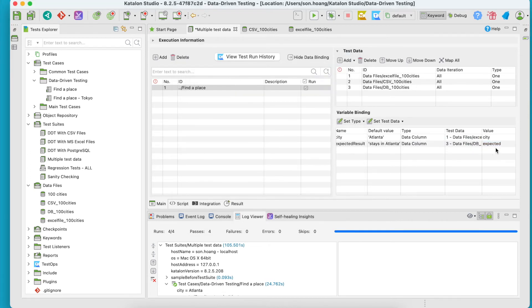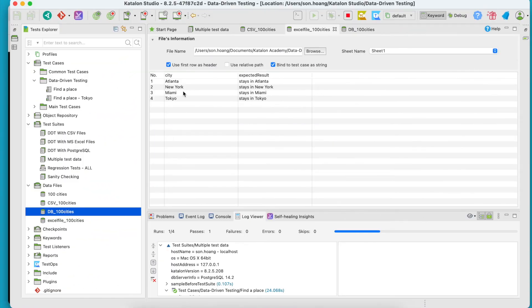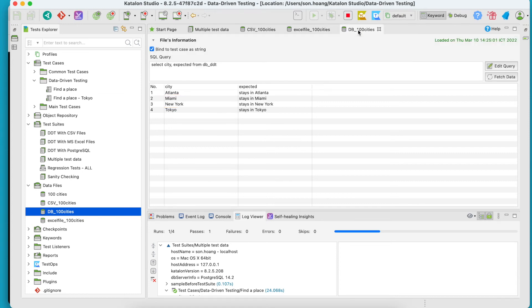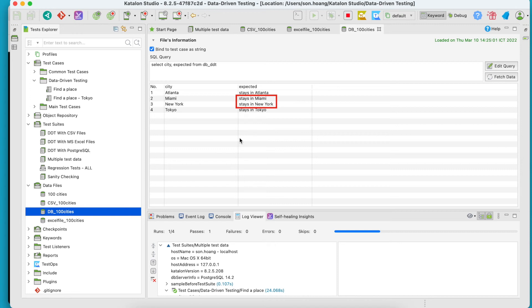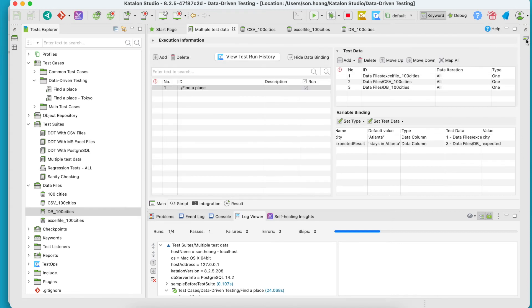Run the test suite again and expect it to fail. Well, let me explain. The second and third values in this Excel file's column are New York and Miami. Meanwhile, there are States in Miami and States in New York in the database column. Since the city order does not match, our test run will fail. Let's wait and see.